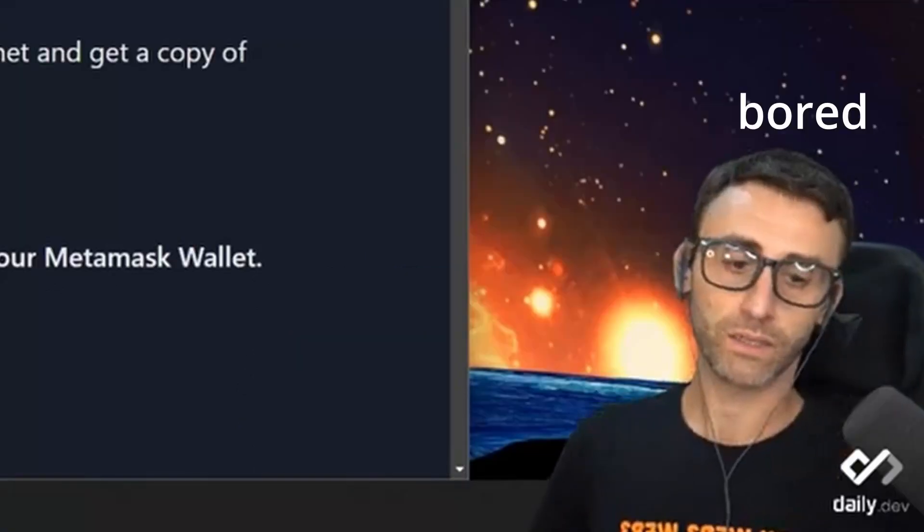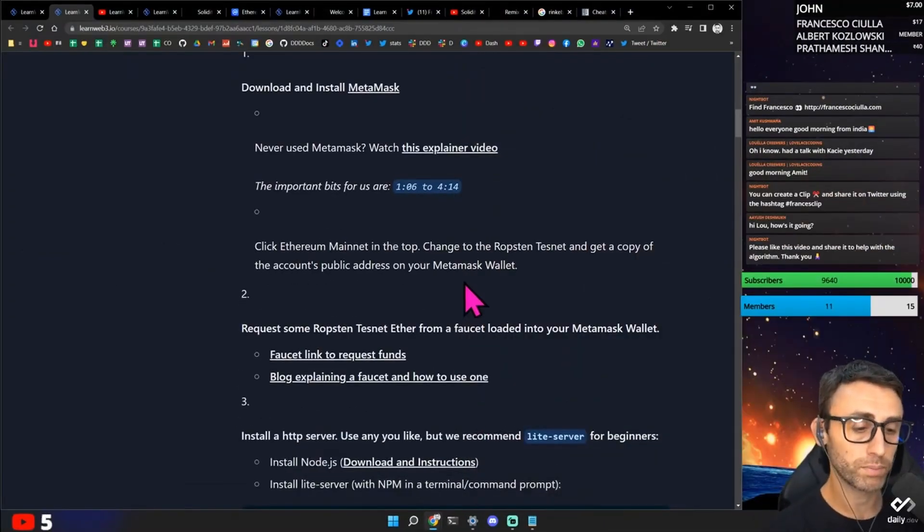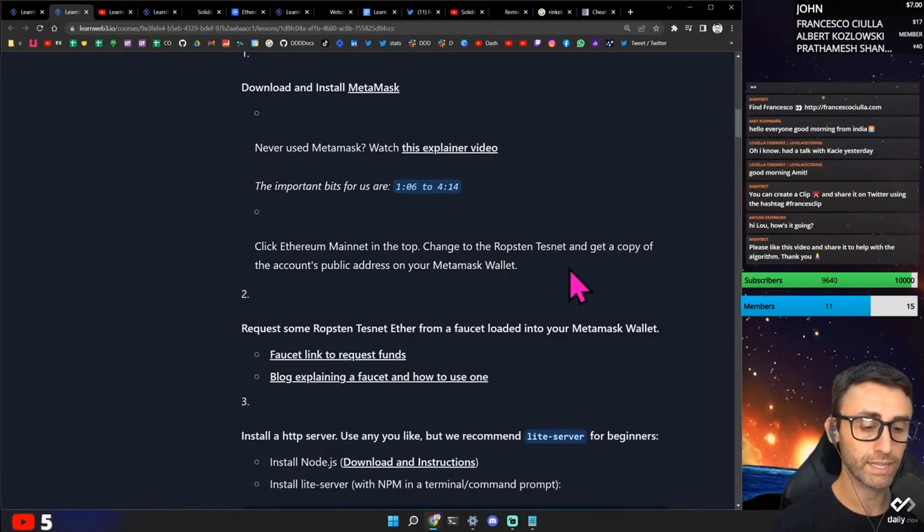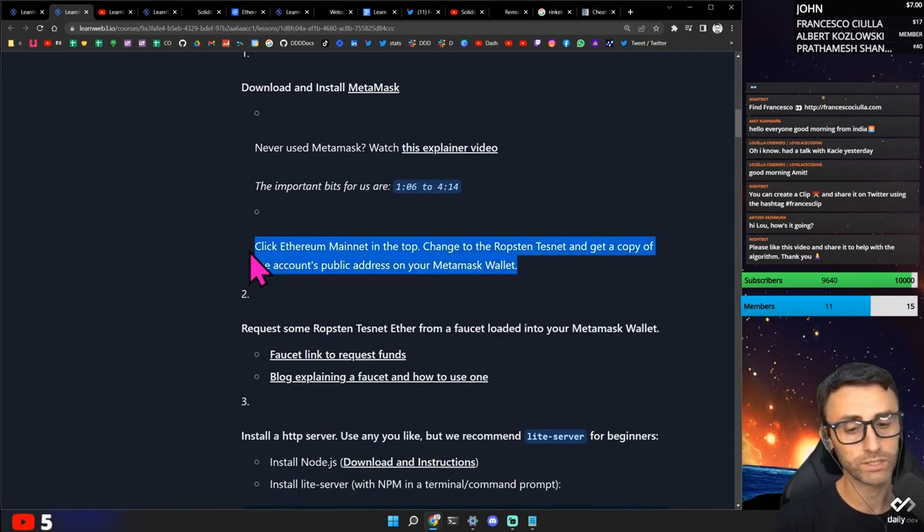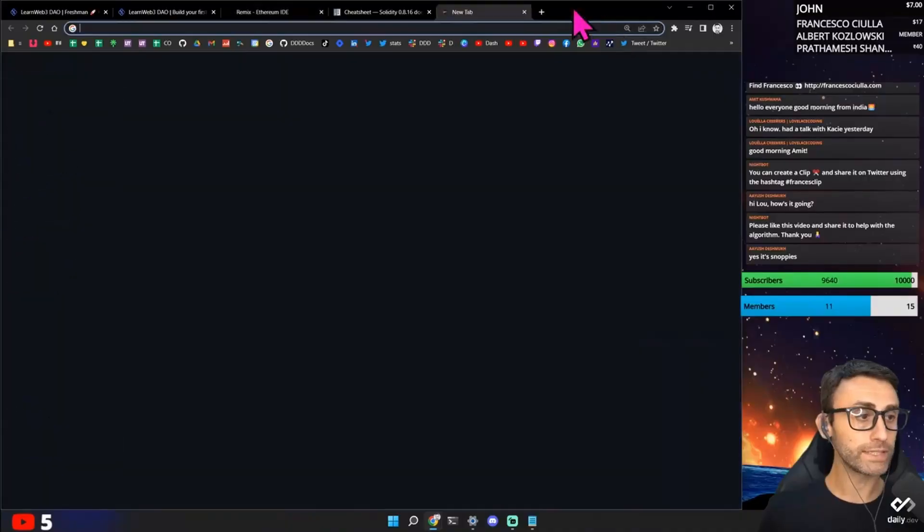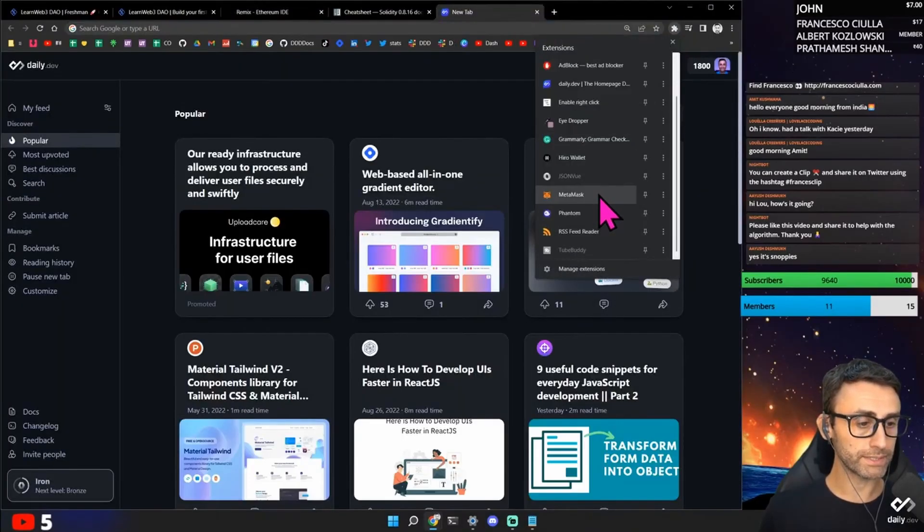Don't uninstall Metamask. Okay. Click ethereum mainnet in the top. Change it to the Ropsten testnet and get a copy of the account's public address on your Metamask wallet. Okay. So this one can be tricky. Okay. So let's go on Metamask.